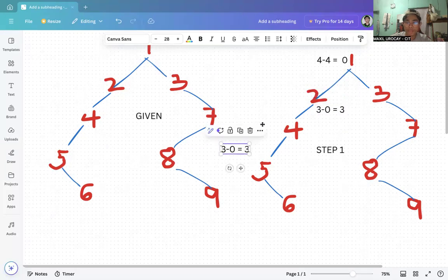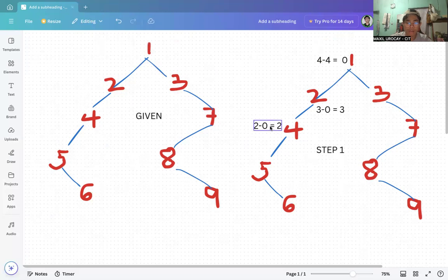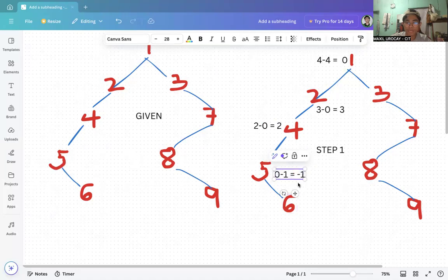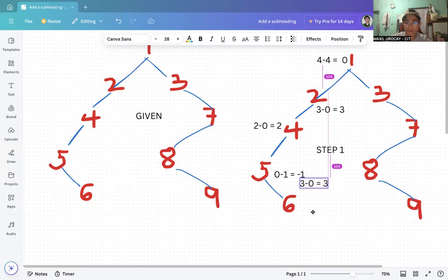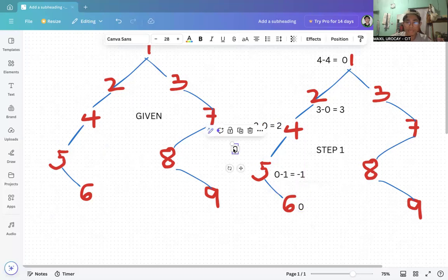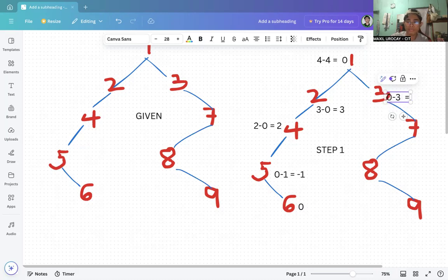For node 4, that is two minus zero which equals two. For node 5, that is zero left minus one right, which equals negative one. For node 6, it is automatic zero since there is no right or left child. For node 3, that is zero minus three, since there are three paths down to node 9, so zero minus three equals negative three.